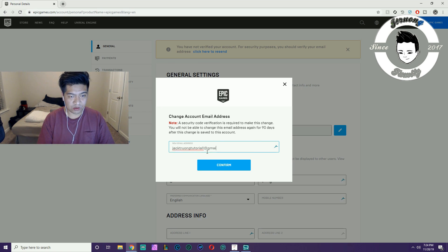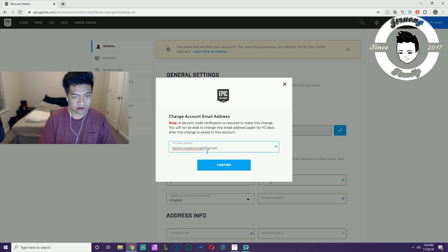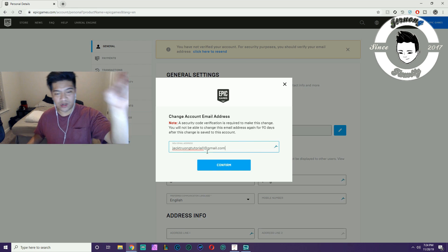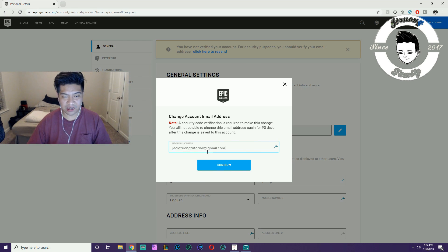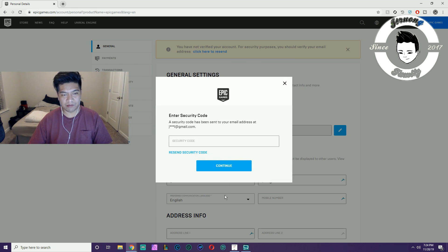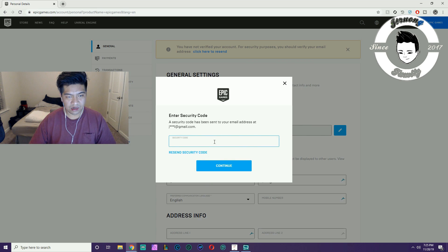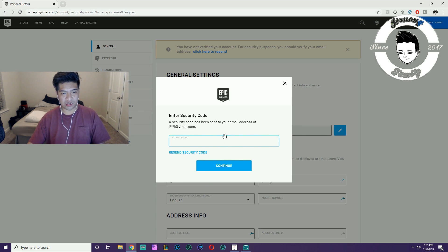The first one was jacktrungtutorial at gmail. This one has a one on there because I have two emails. I'm going to hit Confirm. Then a security code has been sent to your email address.